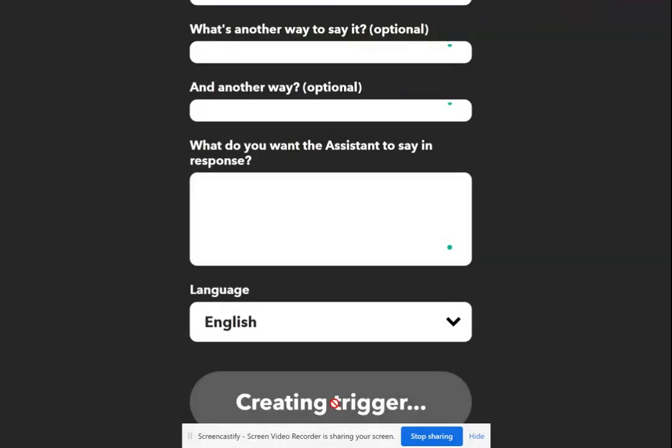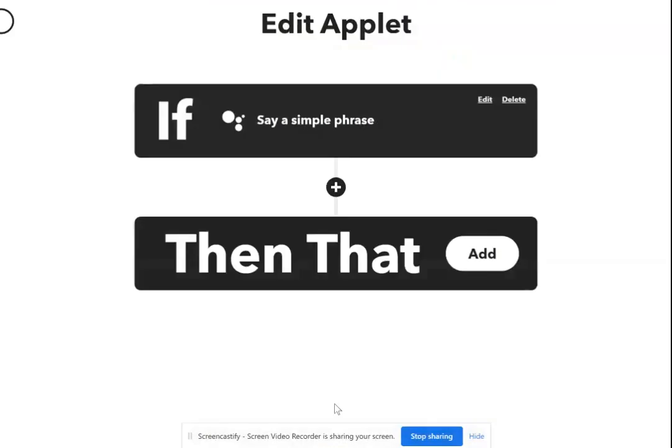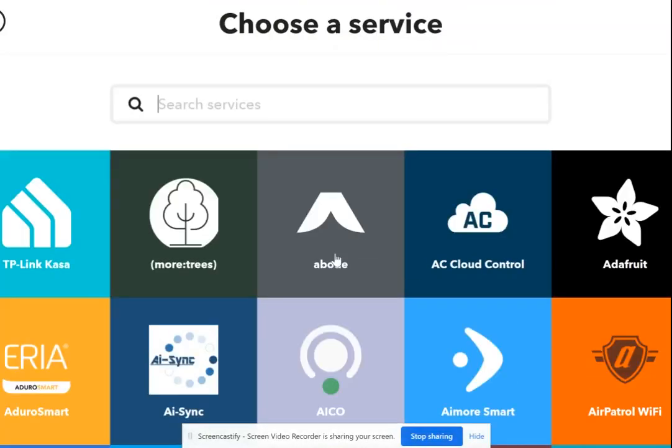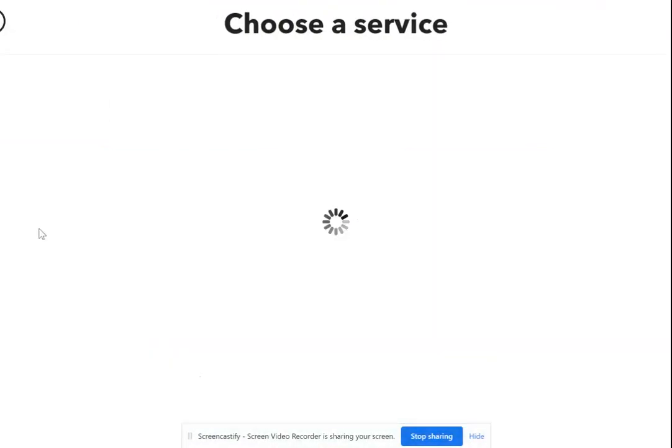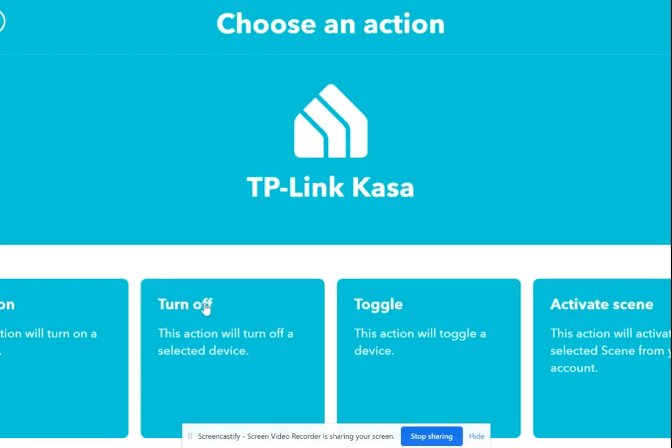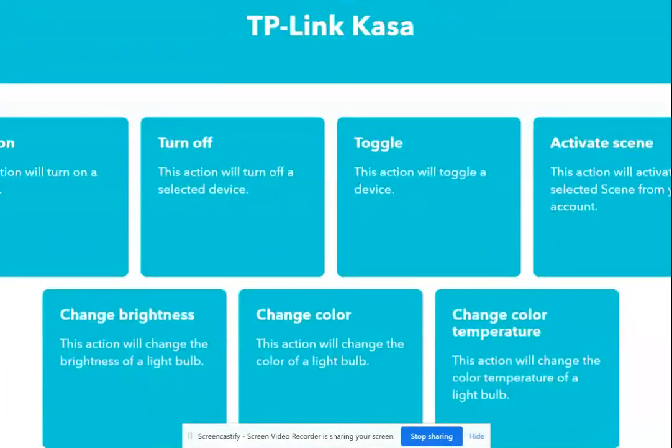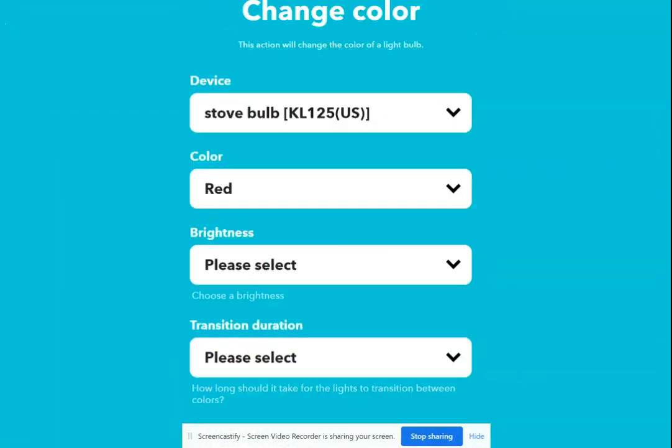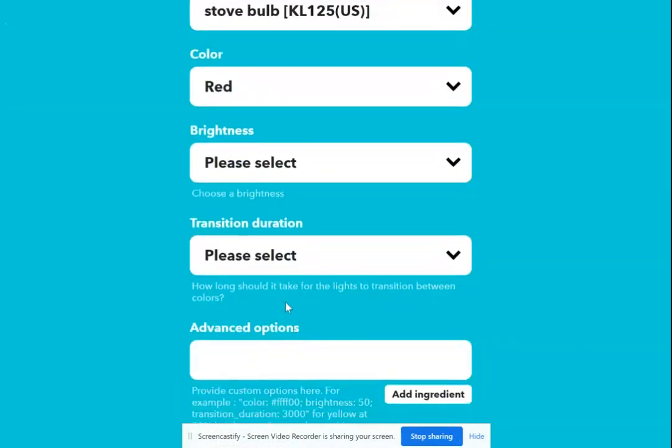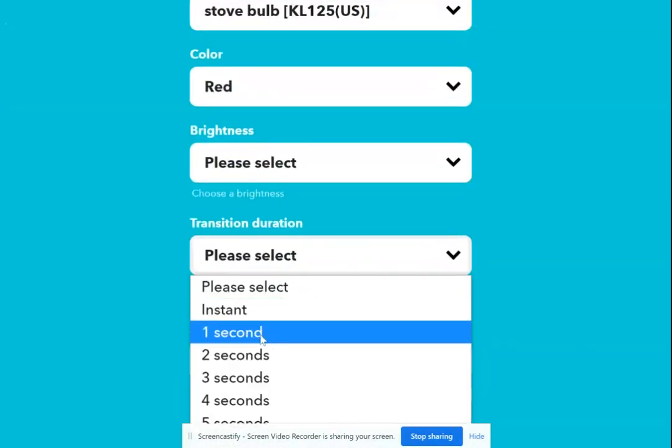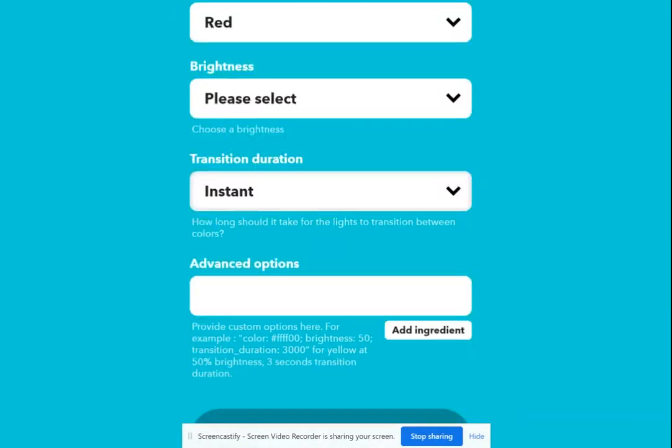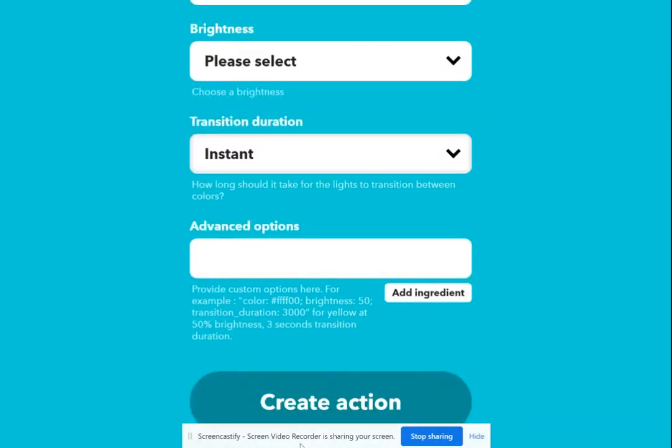We'll click on create trigger. And then if you have the CASA, you can change the color of something. I always just do this. We'll change the stove bulb red, transition instant, and we'll create action.